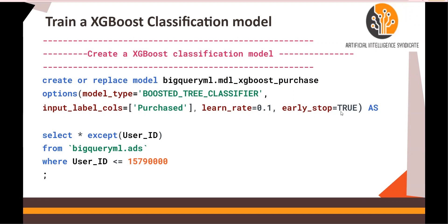Early stopping means that if the model sees no further improvement during the training process, it stops training there. No further improvement means no further decrease in the loss curve — the gradient descent function.